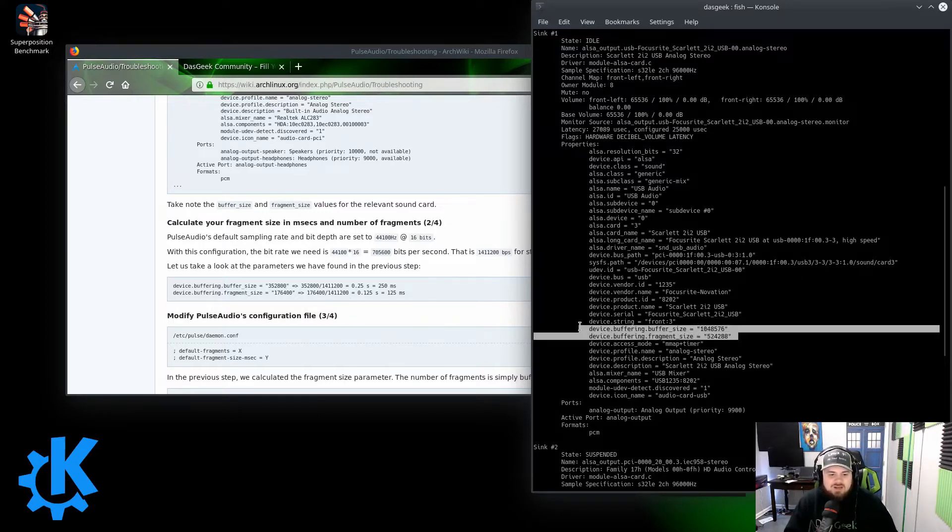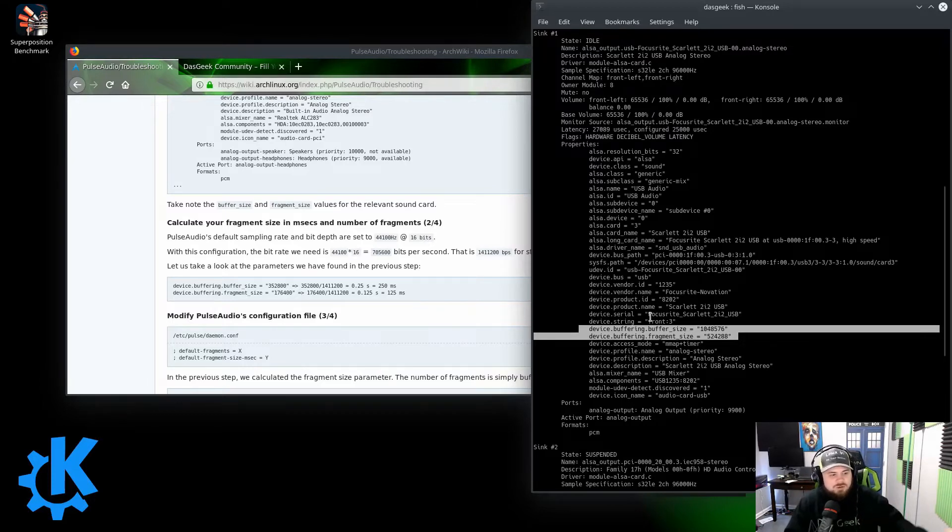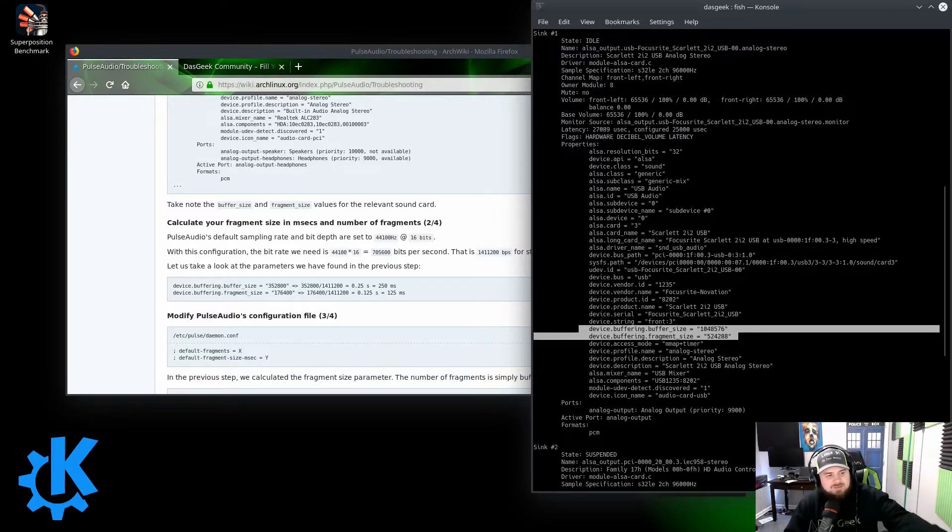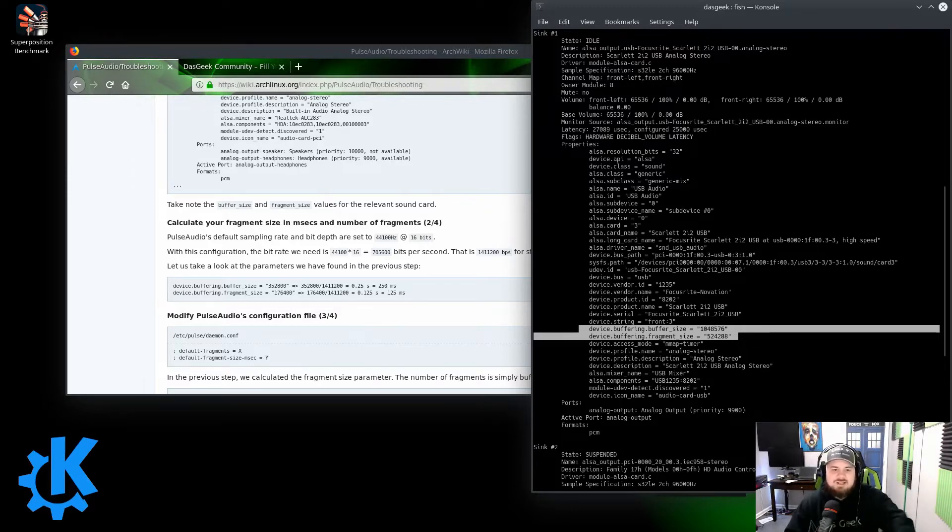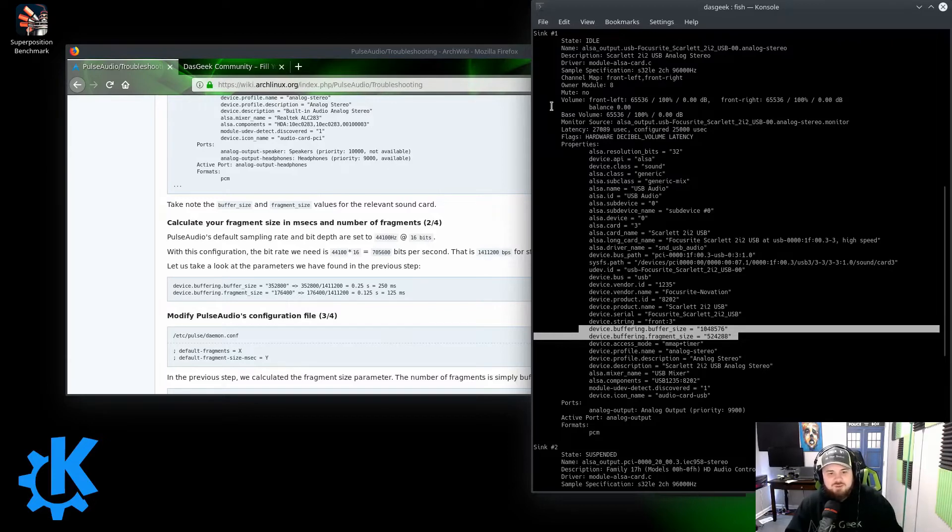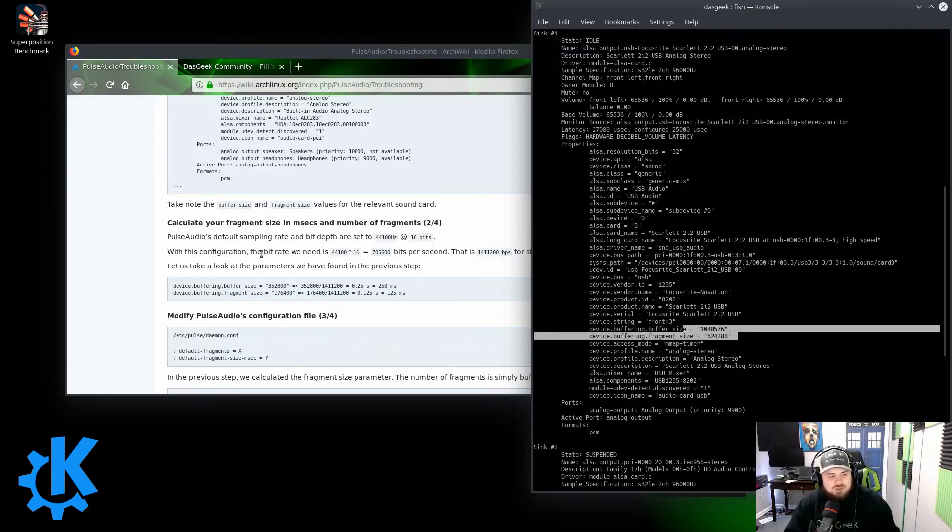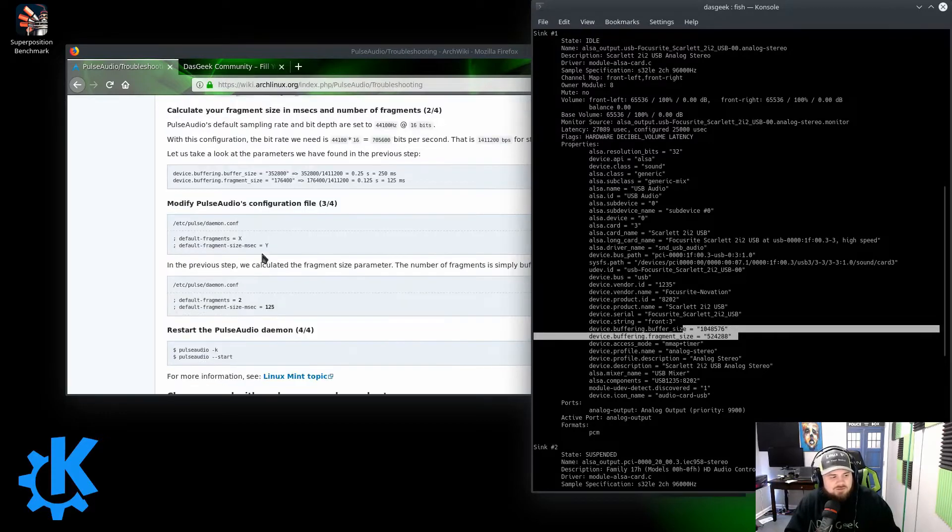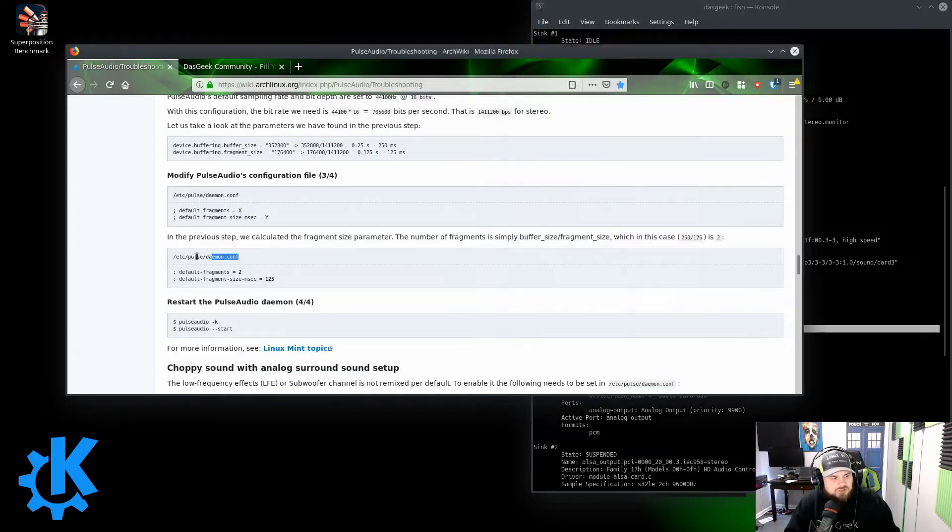Now I've already updated and changed mine, so the math here wouldn't make sense for me to go through. But just go to that link, follow their steps. You're going to do some basic math to figure out based on the numbers that you get by typing in that command for the interface you want to use.